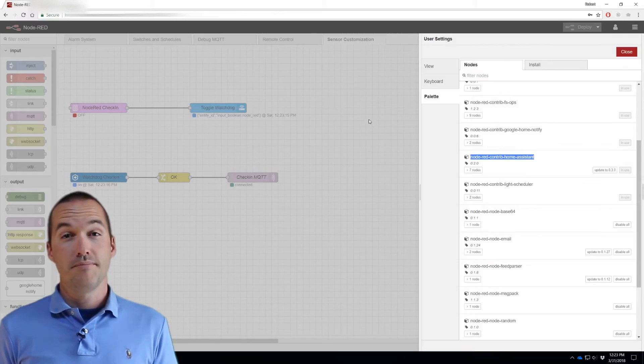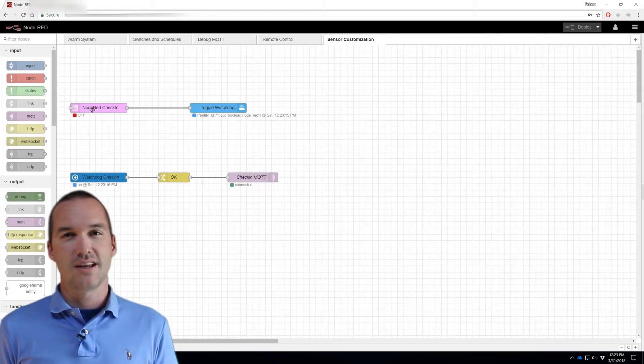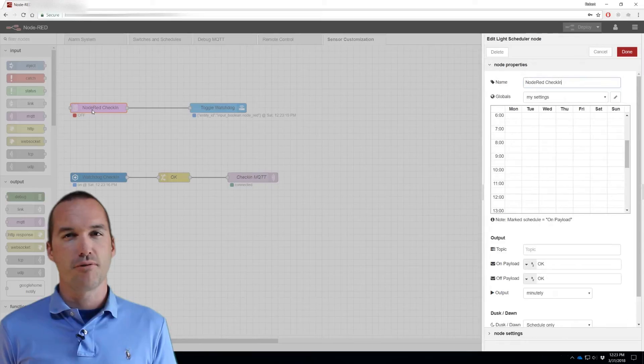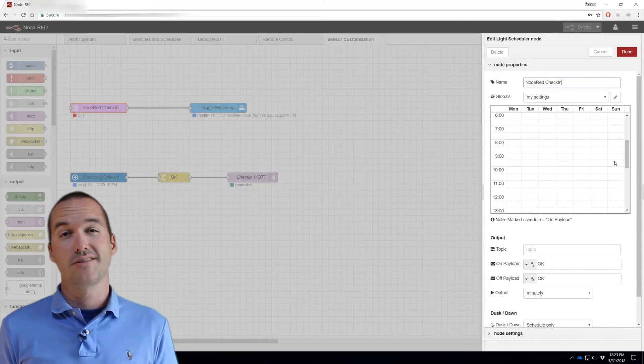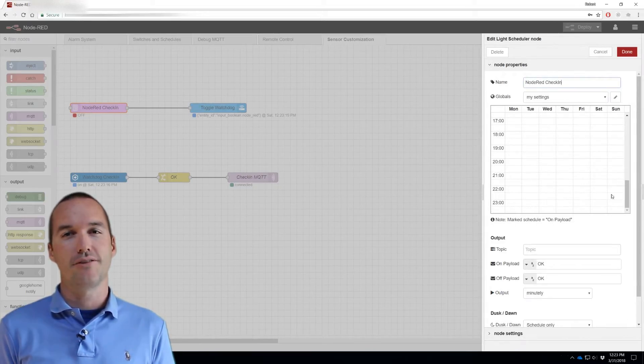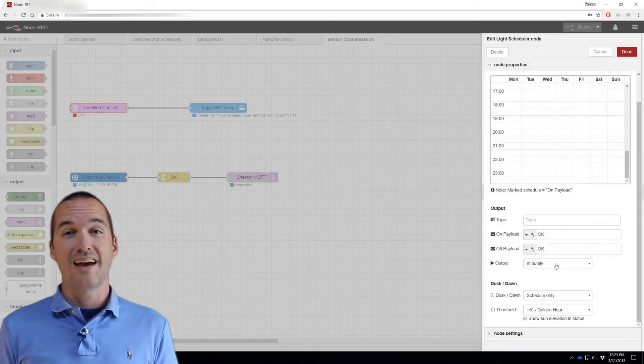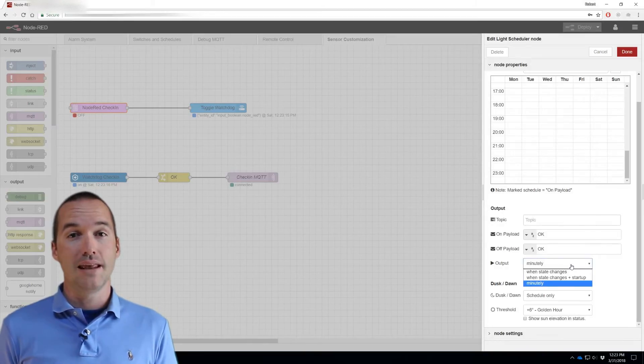Step 3: Make a light scheduler node, the one we just installed, and set it to off 24 hours a day, 7 days a week. You actually don't need to change anything here because that's how they're set by default. But at the bottom, you need to set it to output minutely.